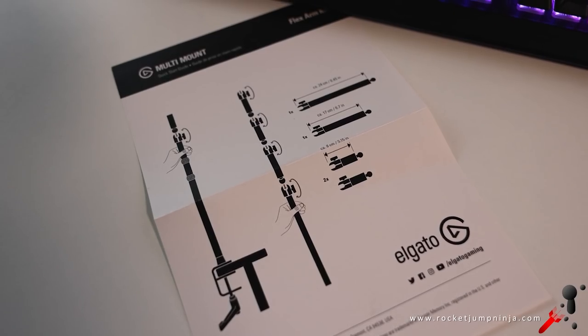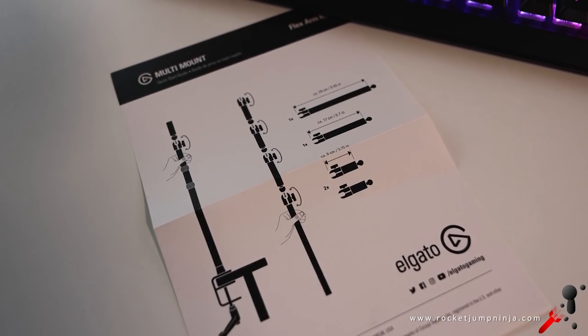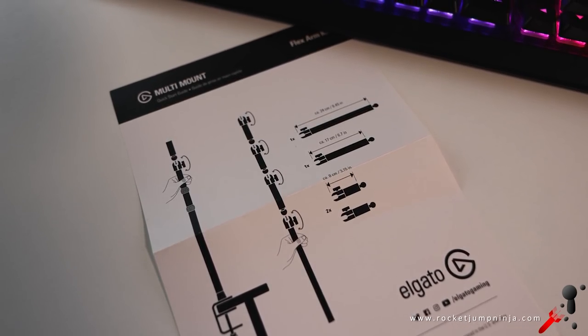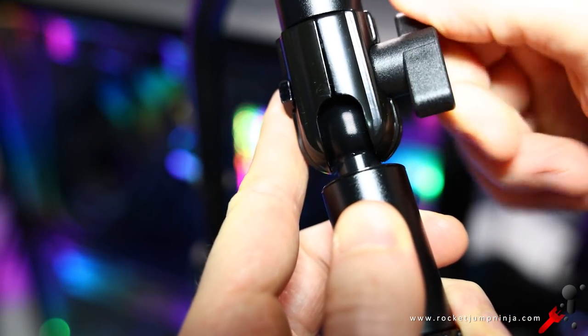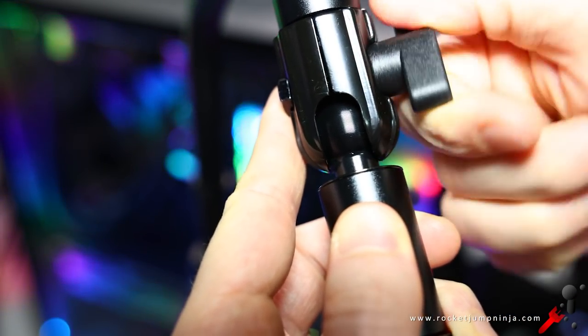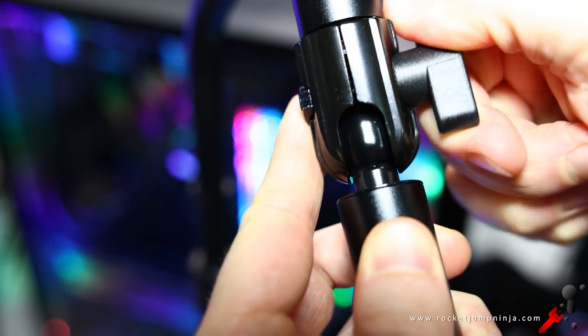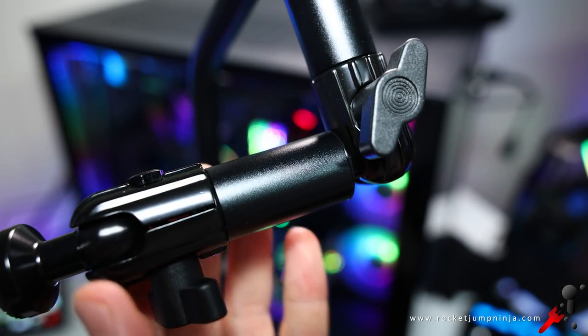Now in the flex arm kit, you get four attachments. Pretty simple, just open up and put the ball in, so you get almost full movement with them and you can adjust the way you like.